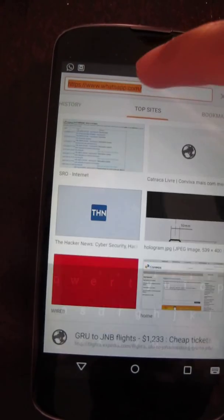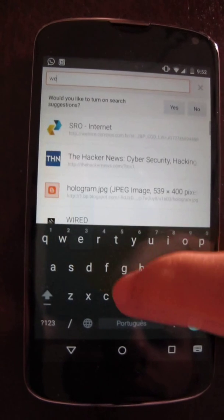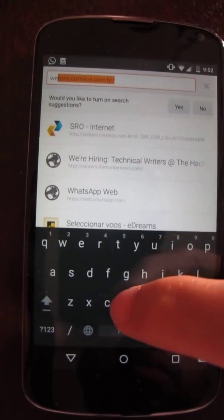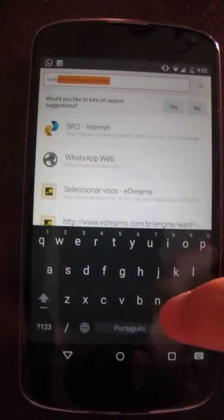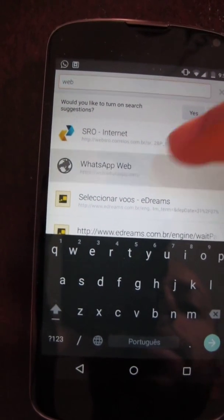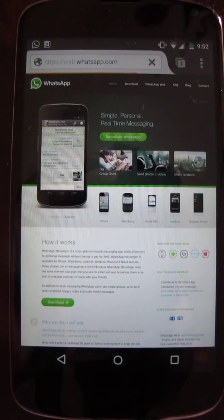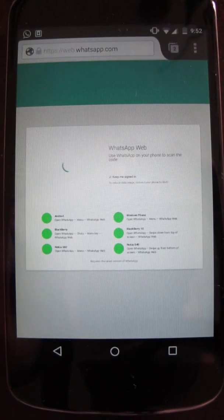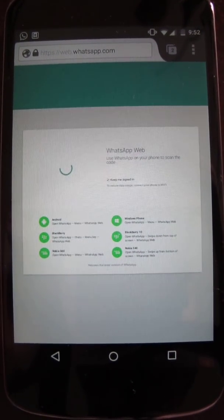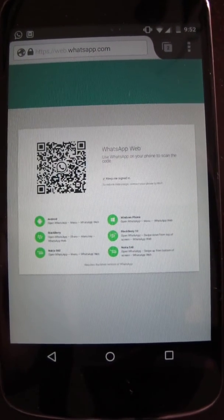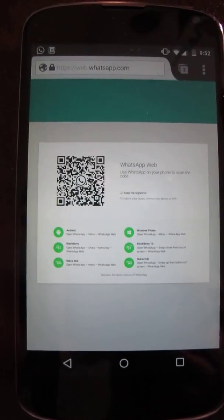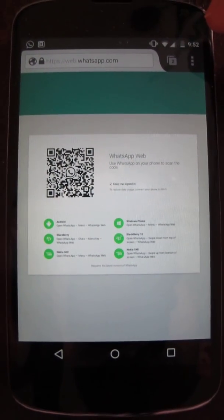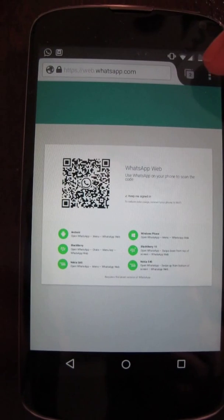Then you go to web WhatsApp again. You can see the QR code, and you just need to scan this QR code with your phone.